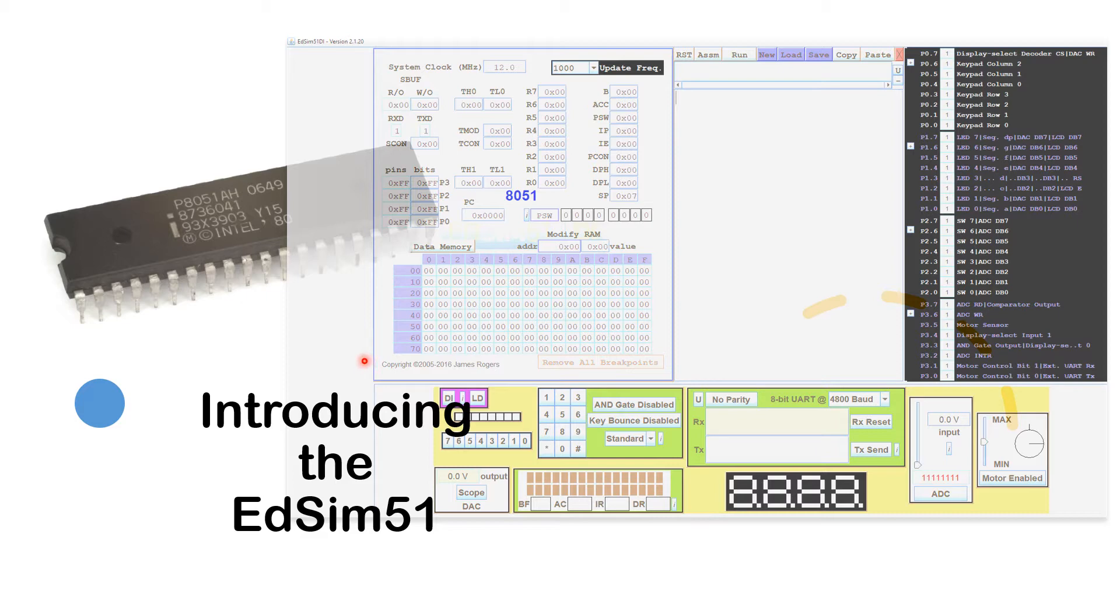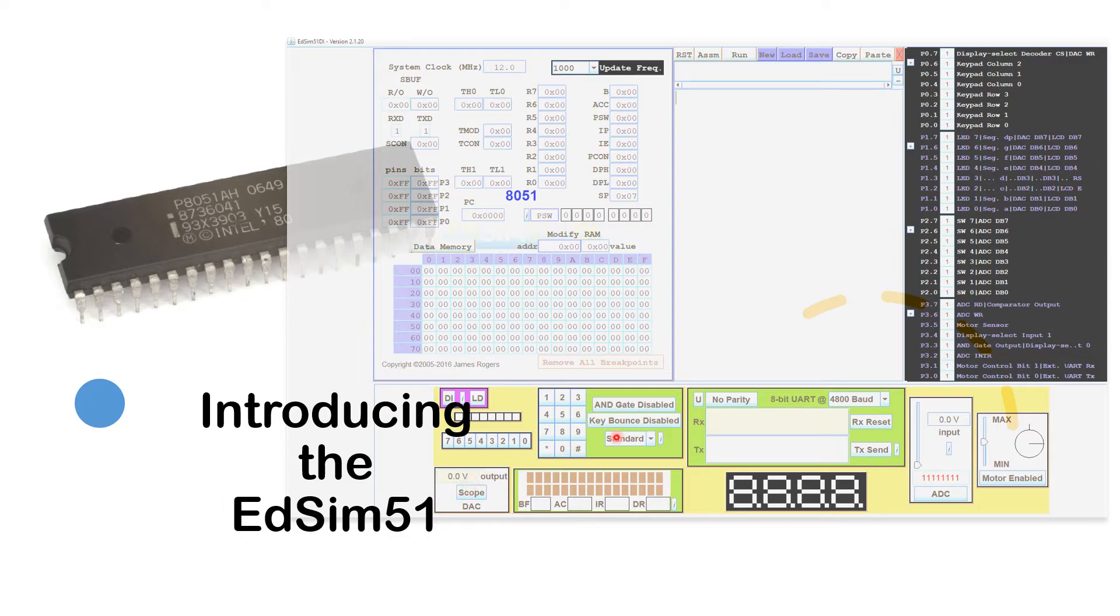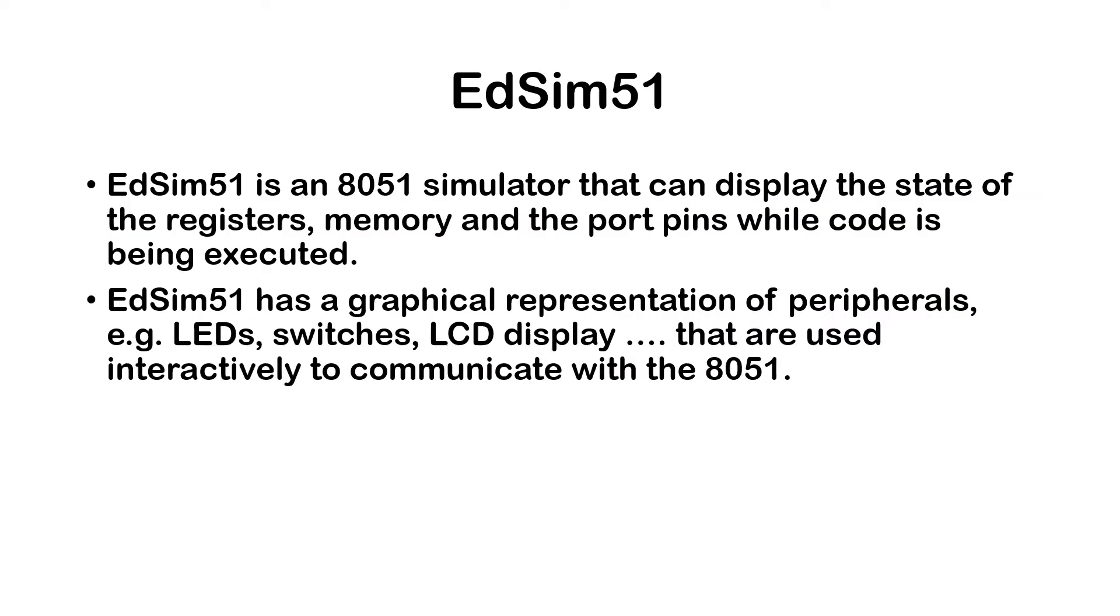This particular software is known as ADSIM51 or EDSIM51 depending on how you would like to pronounce it. So what is the EDSIM51?